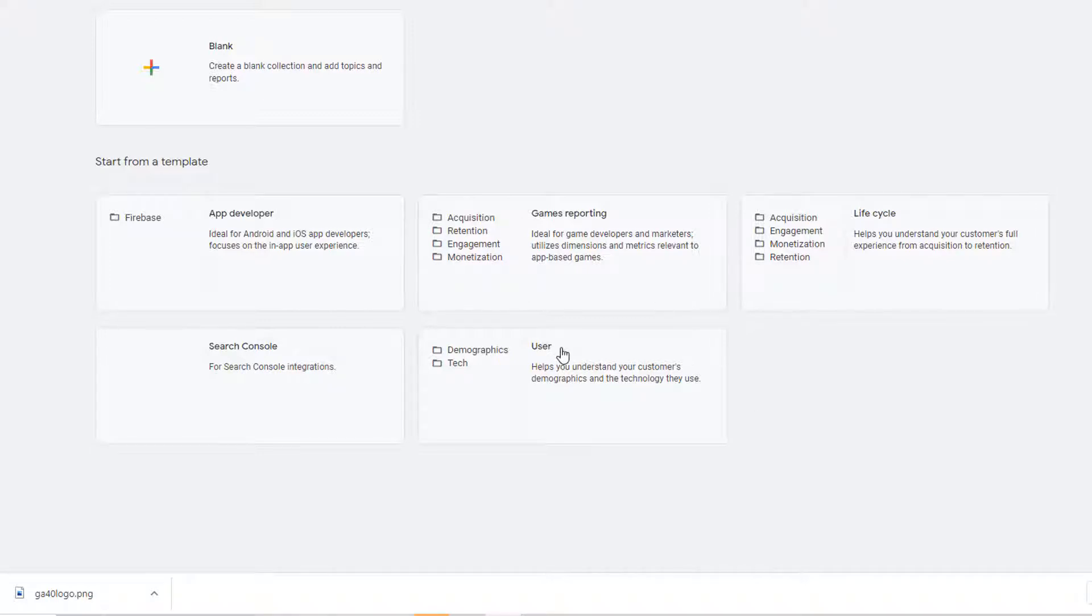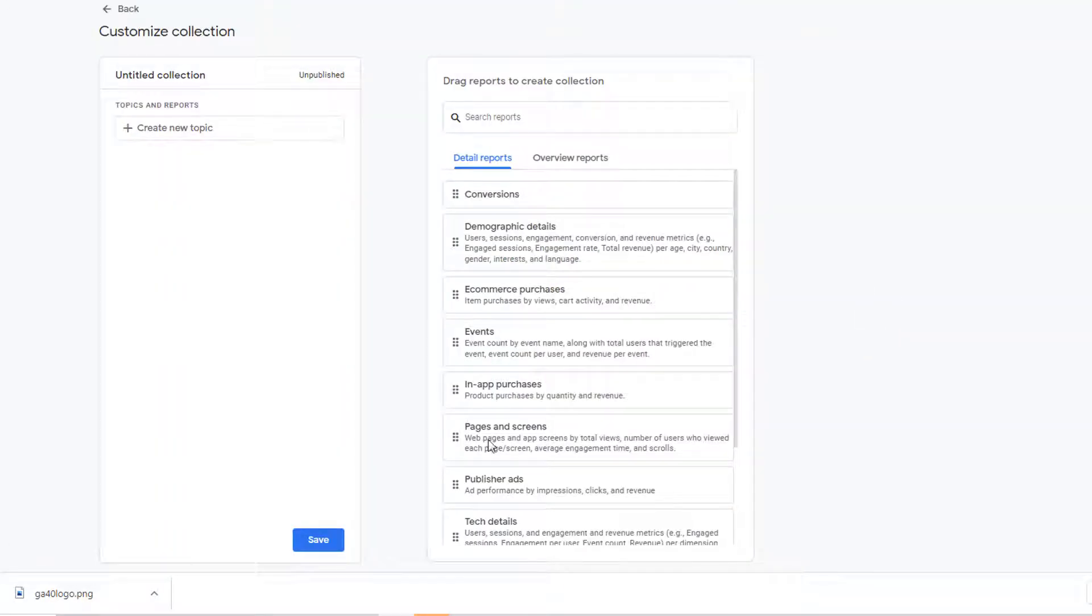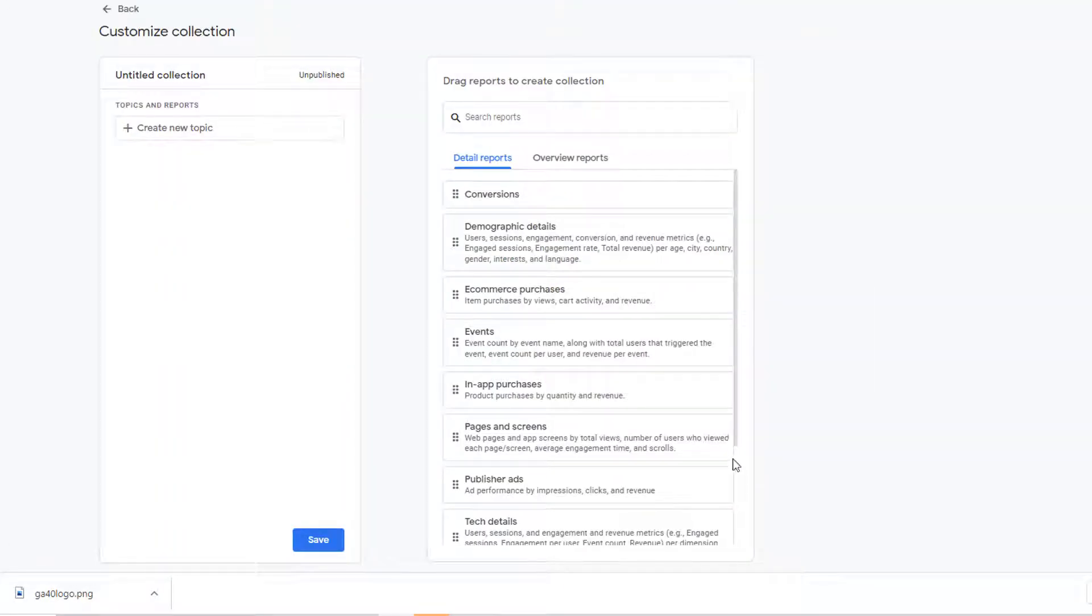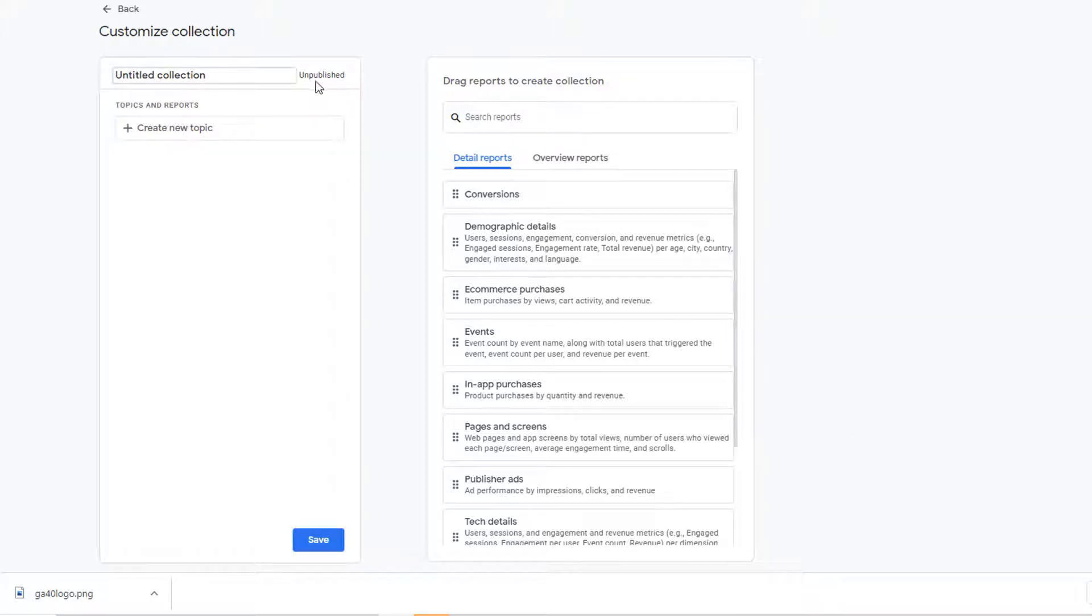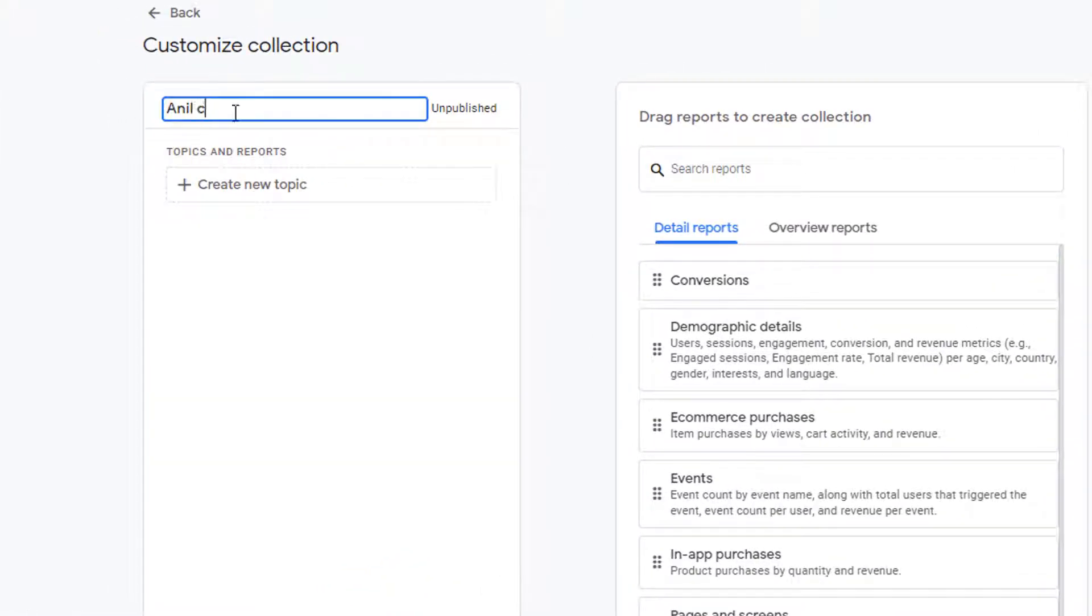Instead of using any template here, I am going to start a blank template. So click on blank. This opens up an interface where you can create your collection. Here you have collection title. So give it a name. I am going to call it Anil collection and then underneath that you can create topics.